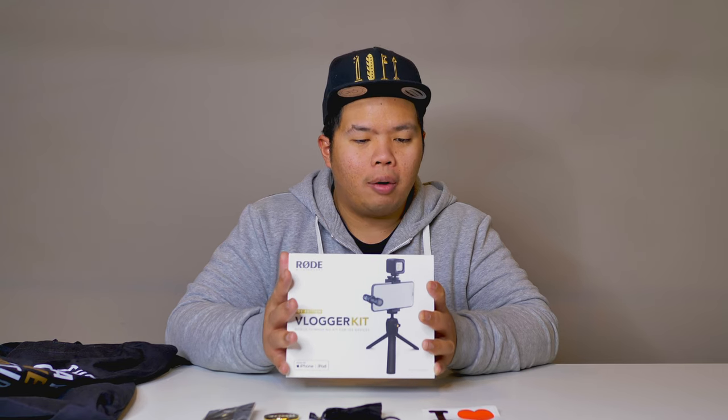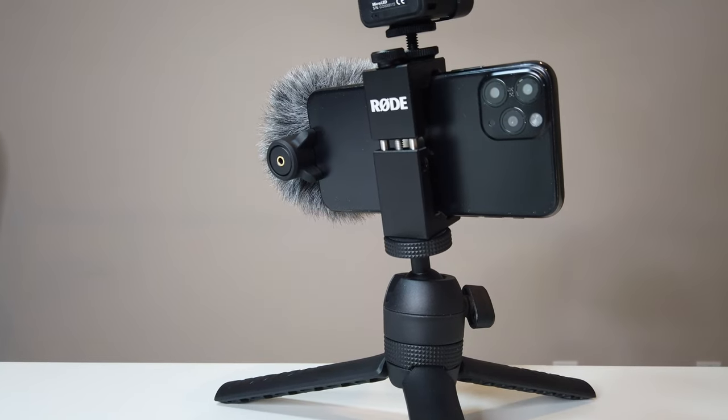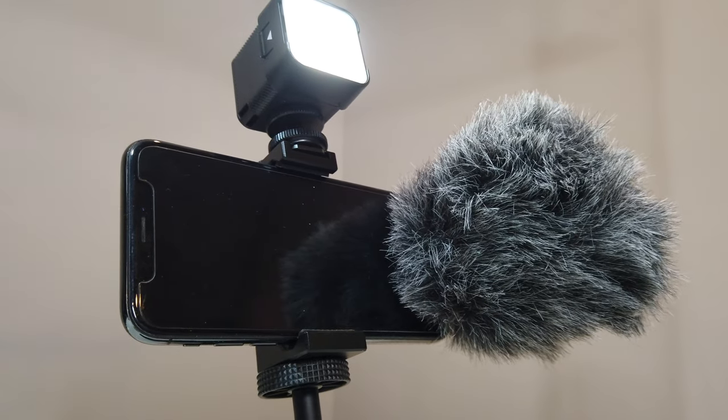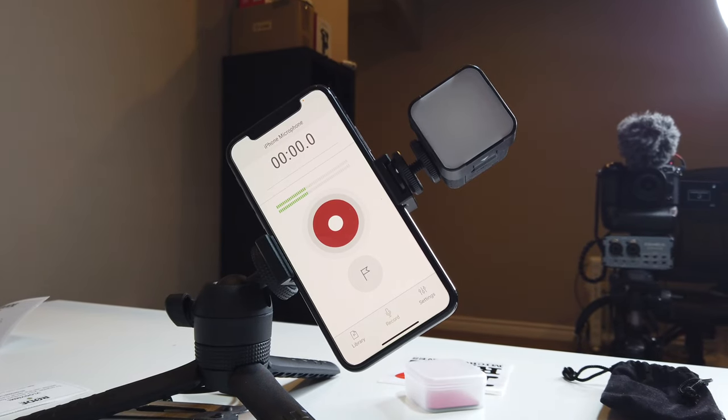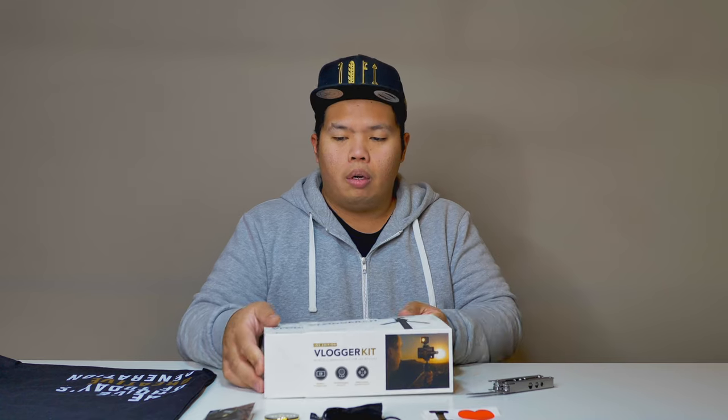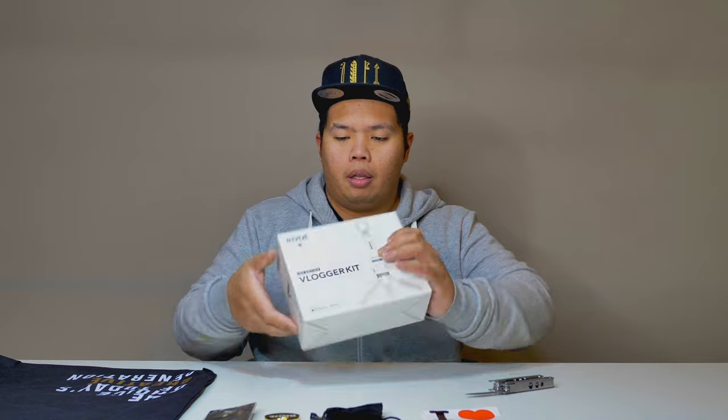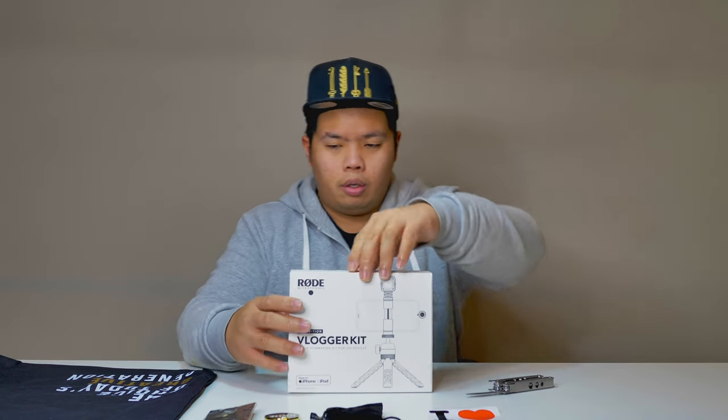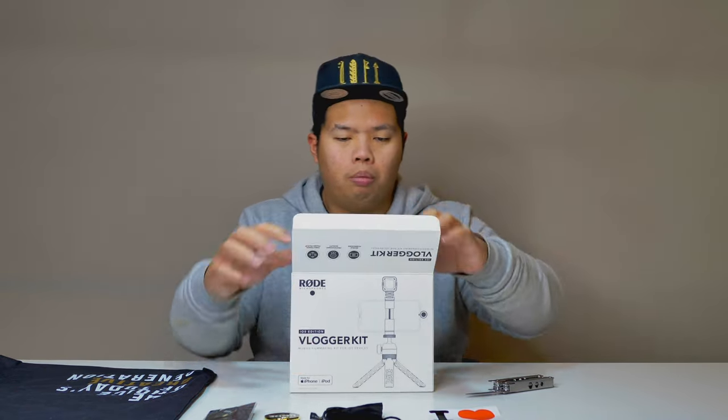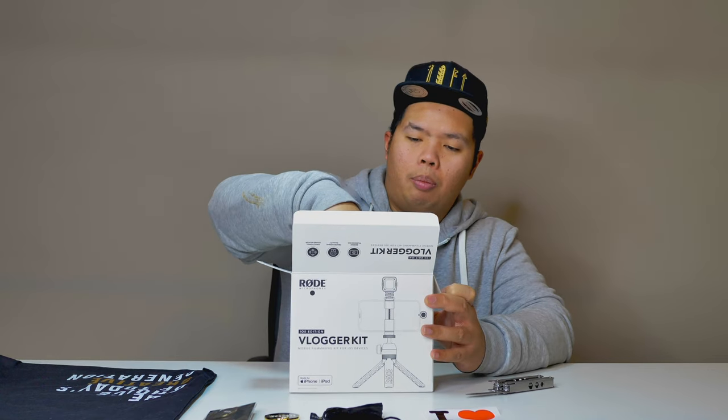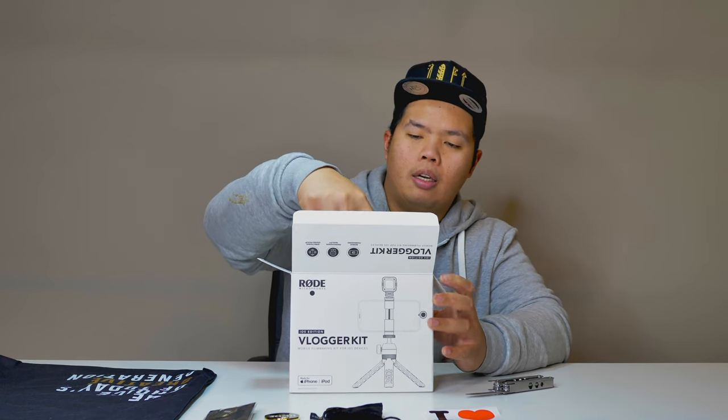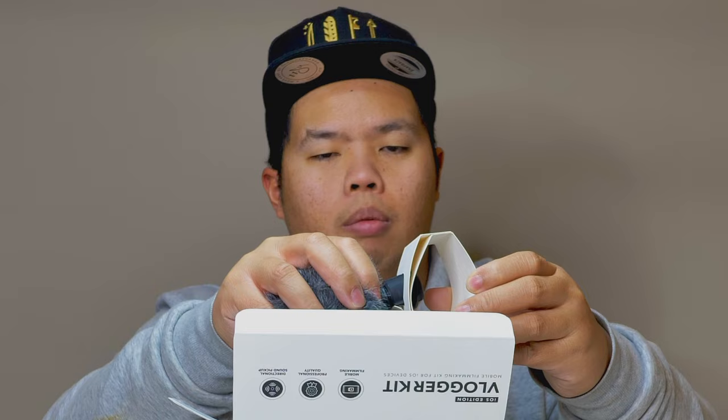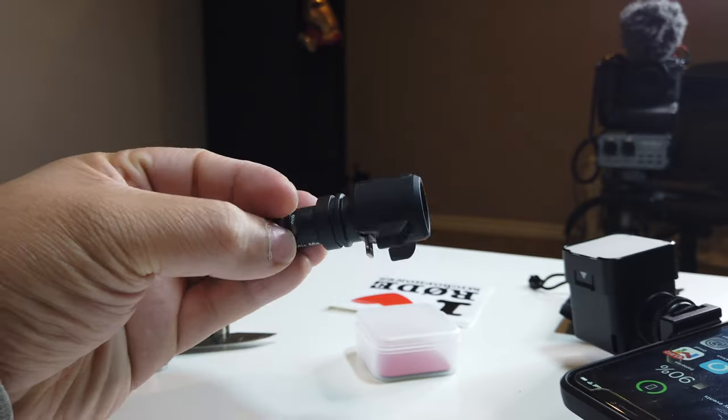So basically we're gonna test this out today, unbox, test, and show you how well it does. So let's go ahead and do that. Let's take this out. Let's open it up. Boom. So as you can see up here, there's a dead cat attachment for microphone and the microphone itself.